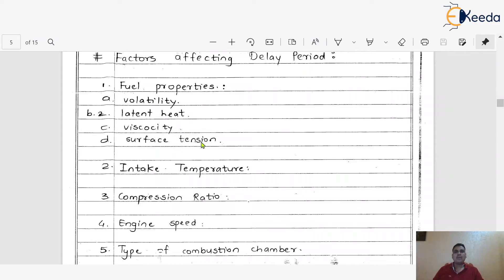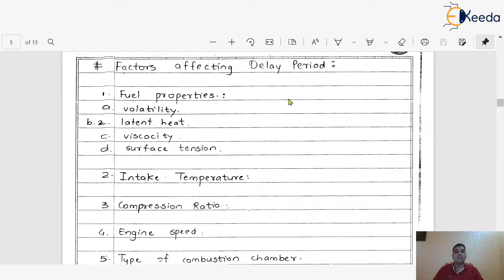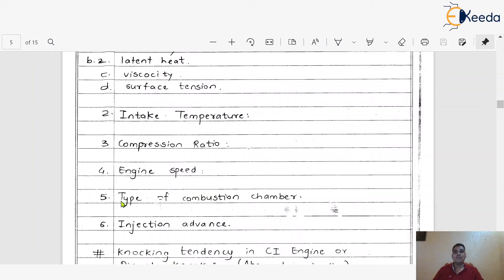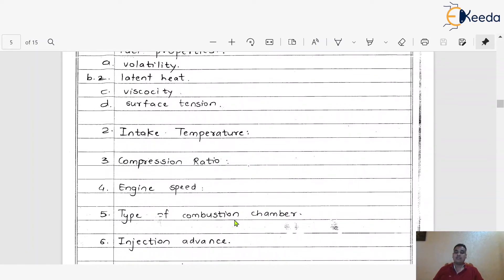Different fuels have different properties — volatility, latent heat, viscosity, and surface tension — and the quality of fuel also plays a very important role in the delay period. We must always keep the delay period very low to enhance the efficiency and performance of the CI engine. Other factors affecting the delay period are: intake temperature, compression ratio, engine speed, type of combustion chamber, and injection advance.